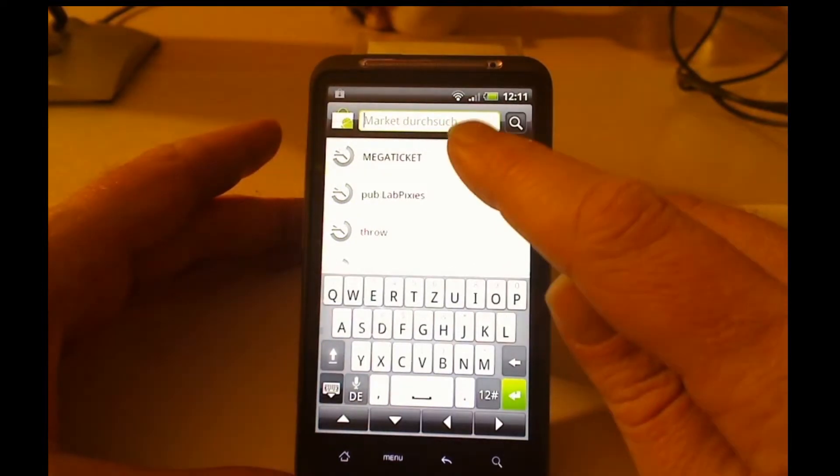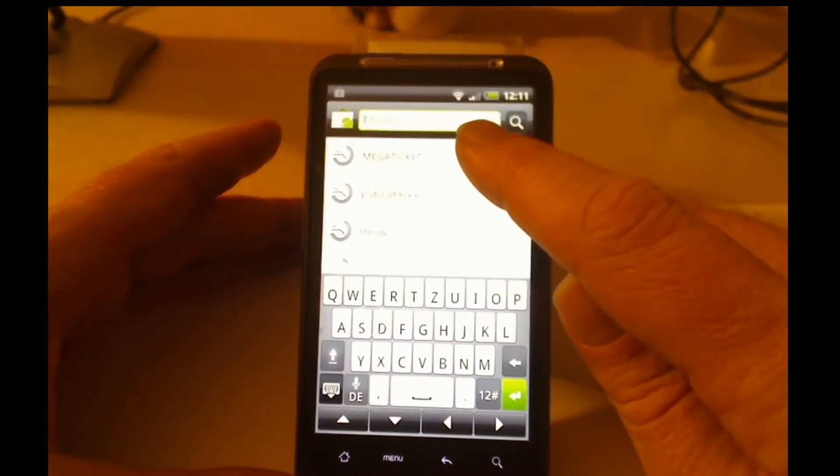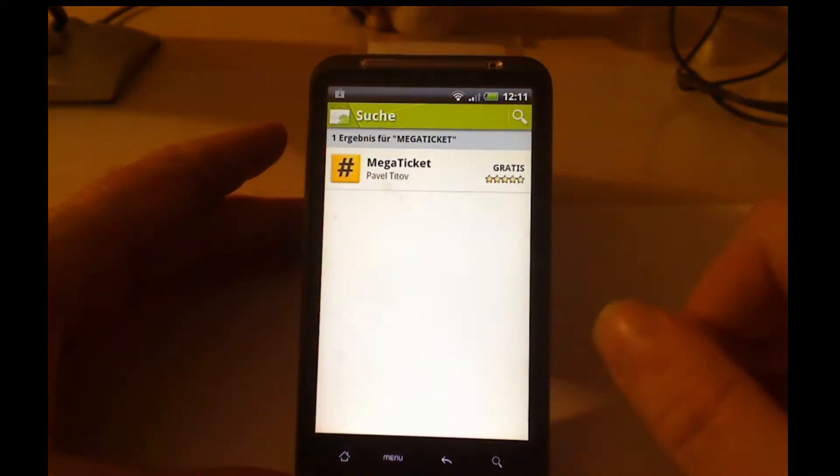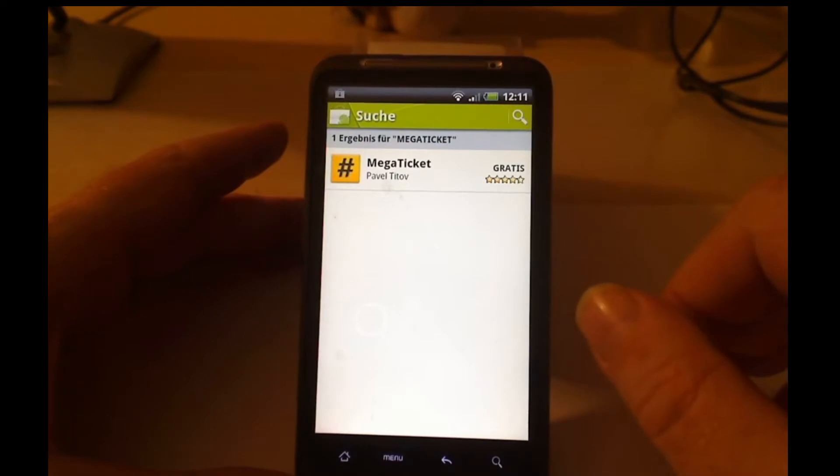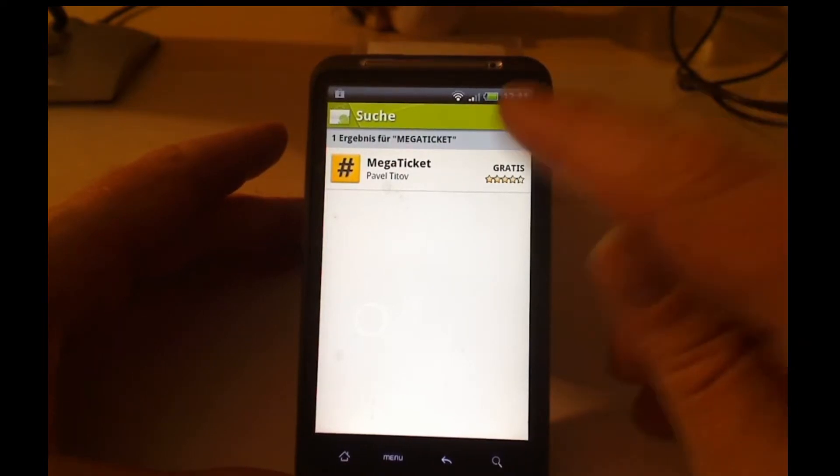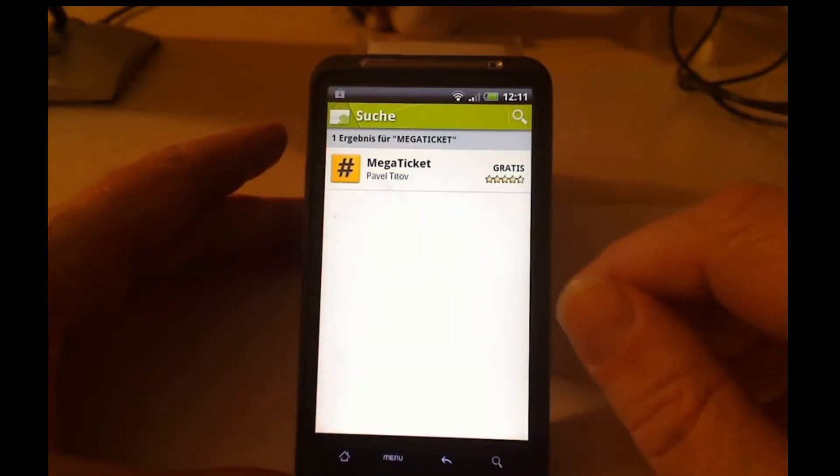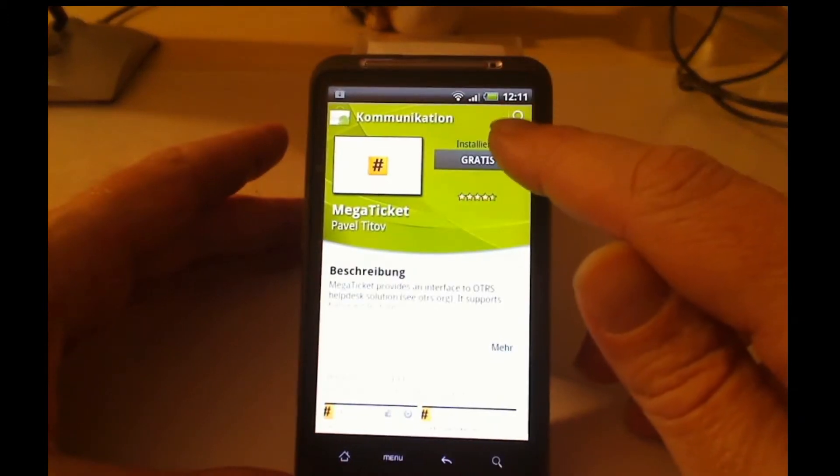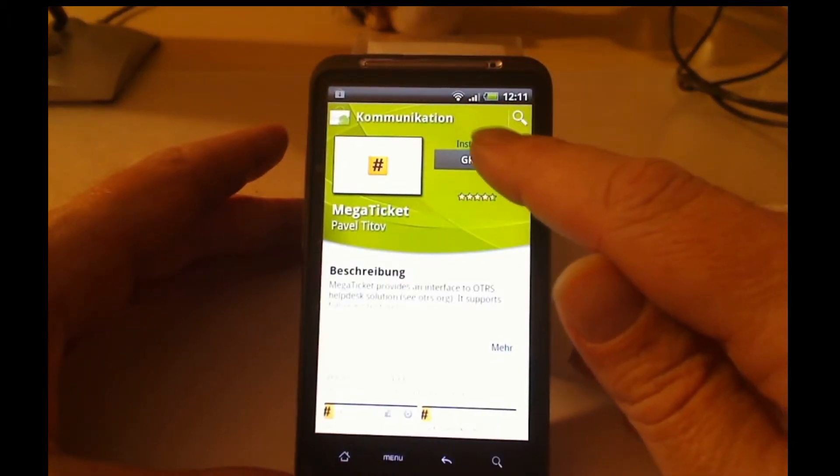So we'll go to search and search for Megaticket. This is a community development from Pavel Titov. It's gratis so it doesn't cost anything.